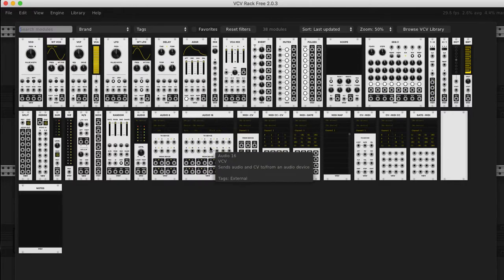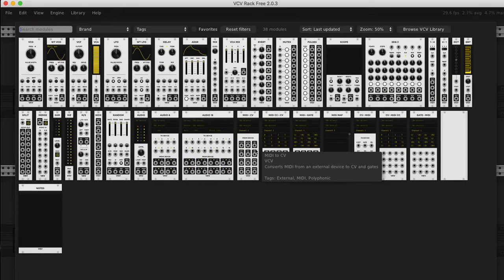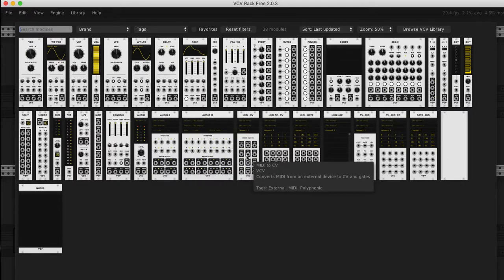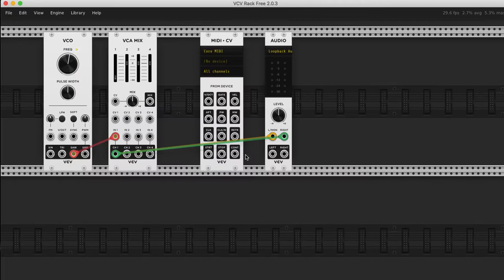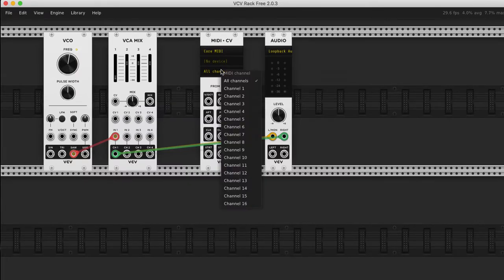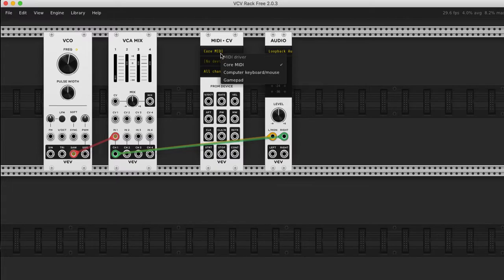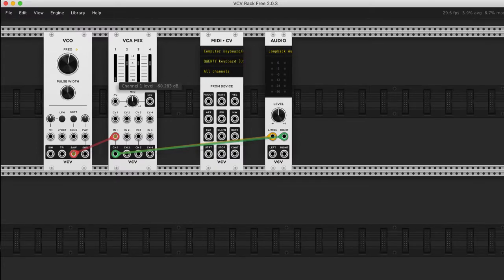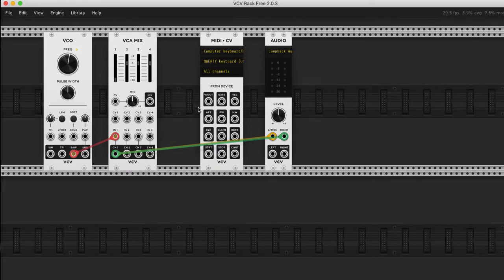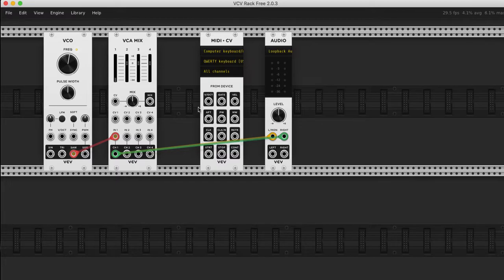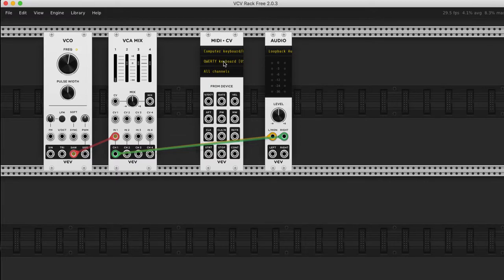So that's MIDI and CV. So the MIDI is coming from the computer keyboard. This is the most important thing about modular stuff in general, synths in general, is that when you hit a key on a keyboard, whether it's a QWERTY keyboard or a music keyboard, two things happen at the same time.